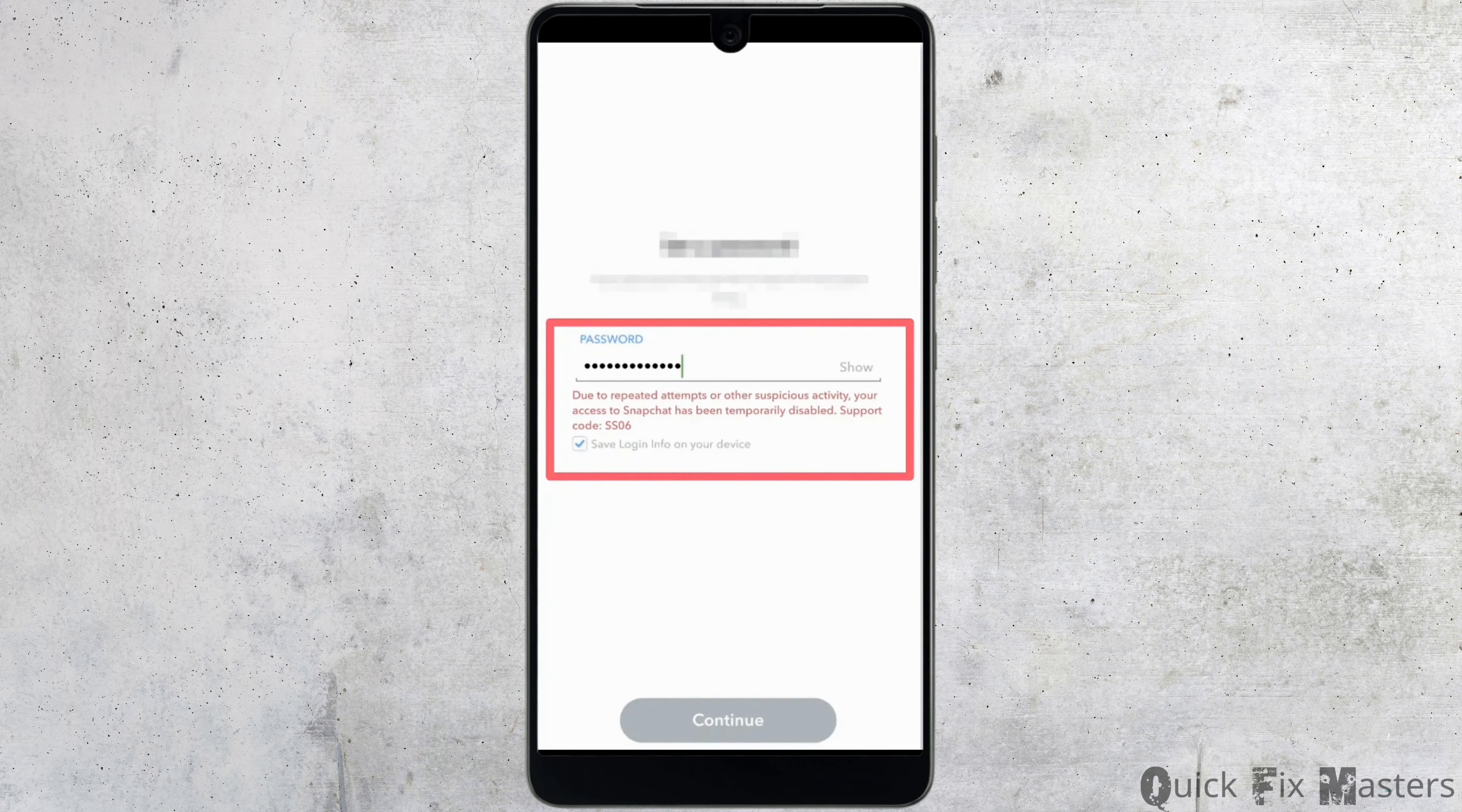In this case, what you want to do is first of all head over to your Play Store. In the search bar, search for Snapchat and move into this application. Right here, instead of Open, if it shows the option of Update, then your application is not up to date.